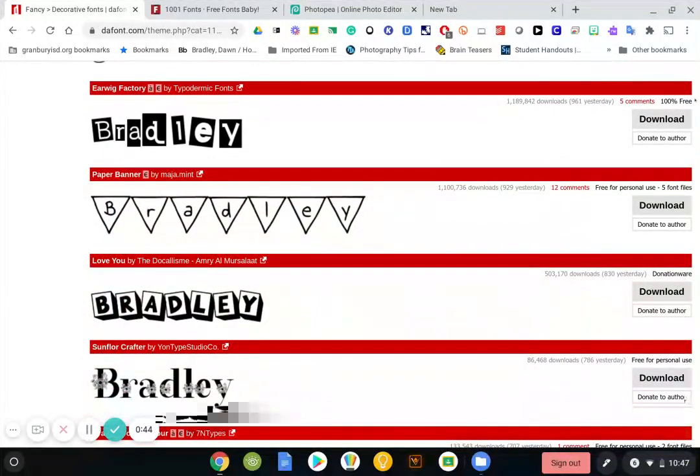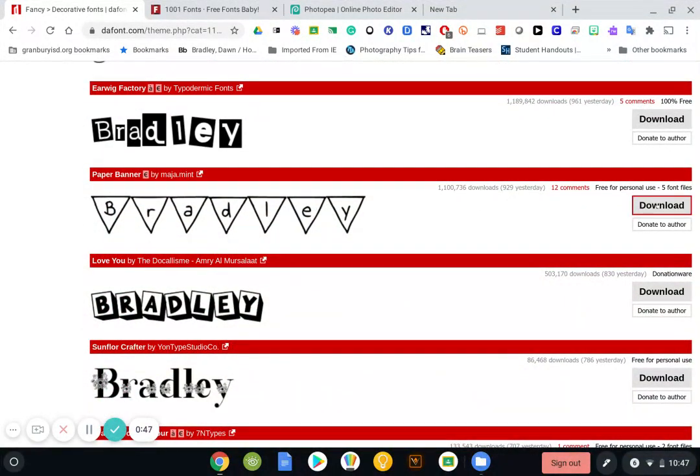Okay, so I like these little banners here. I think this is cute. So I'm going to click on download.